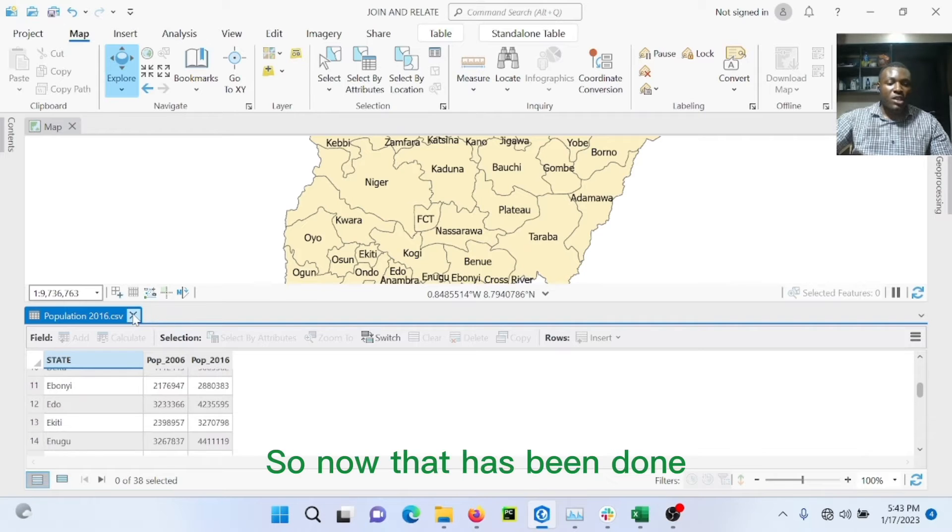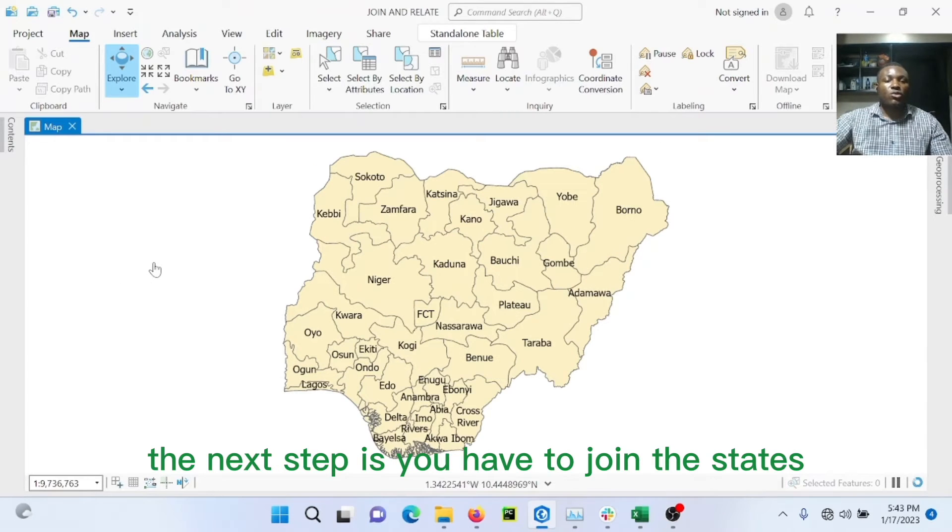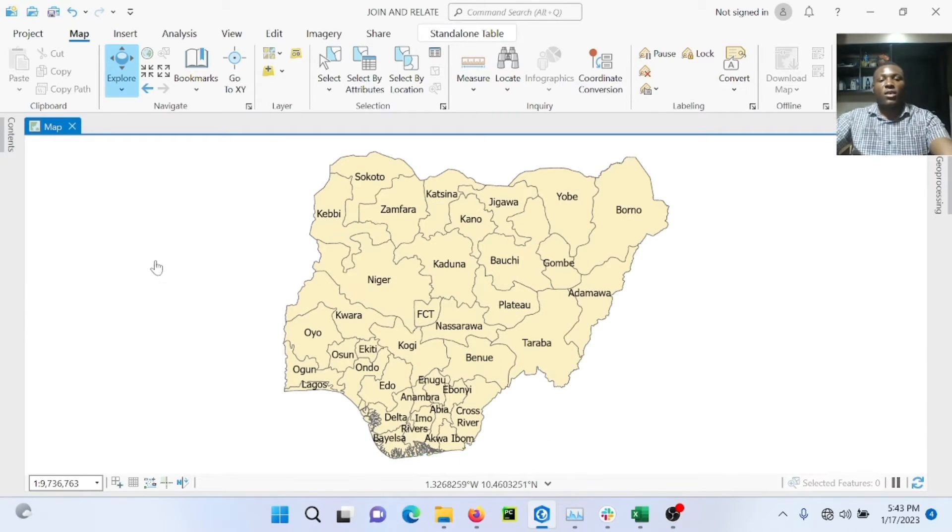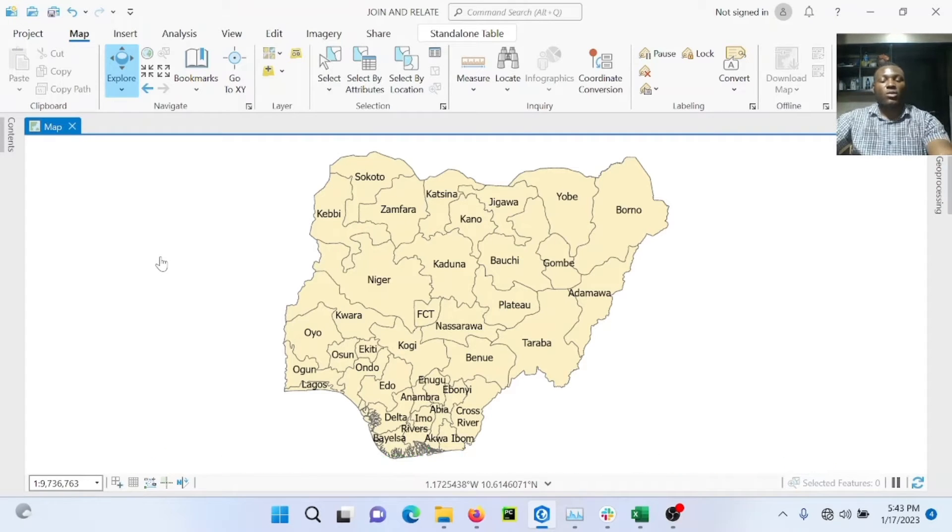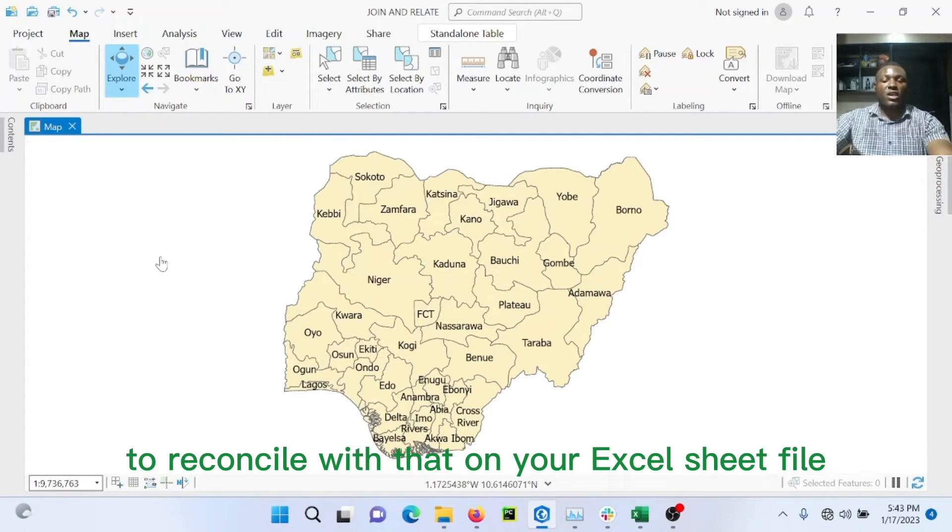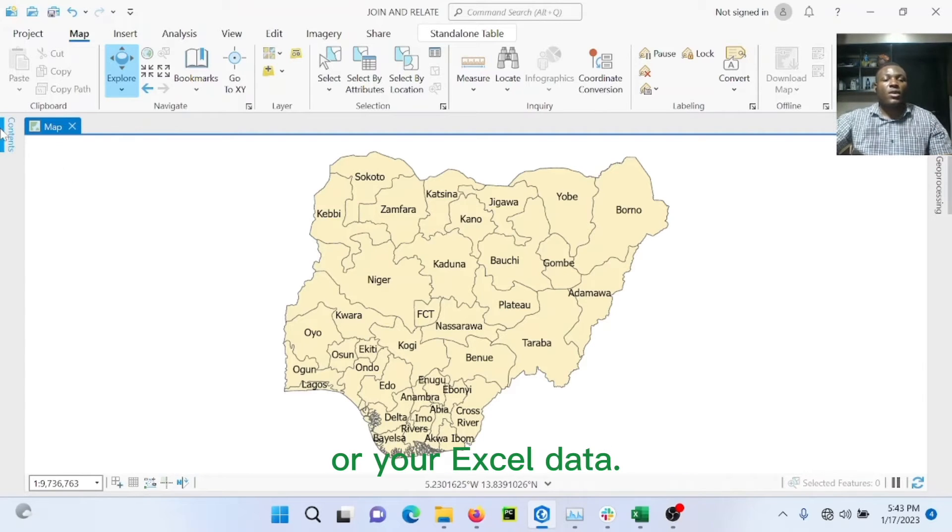So now that has been done, the next step is you have to join the state or the name for each state on your ArcGIS file to reconcile with that on your Excel sheet file or your Excel data.